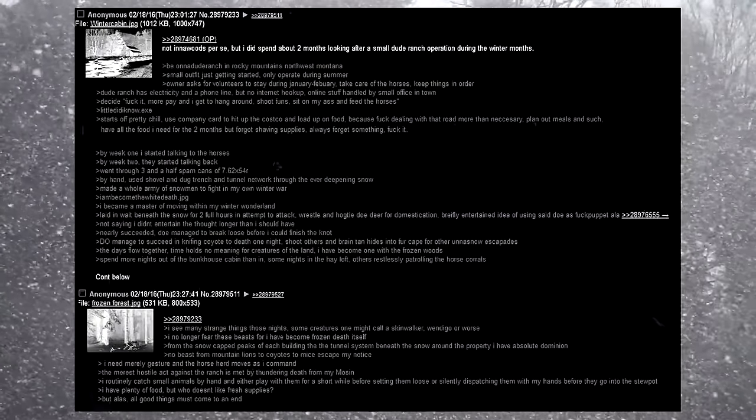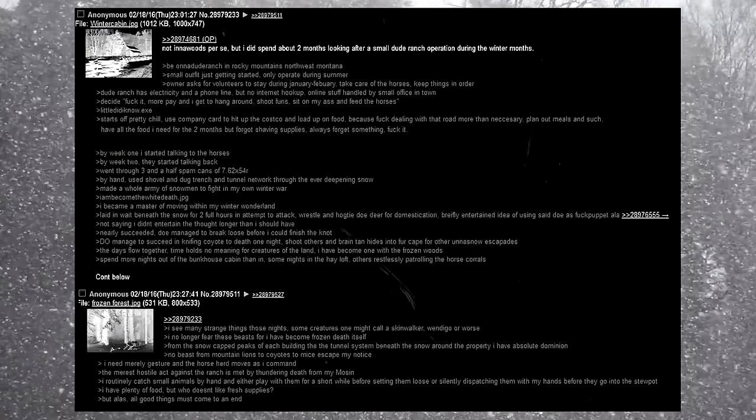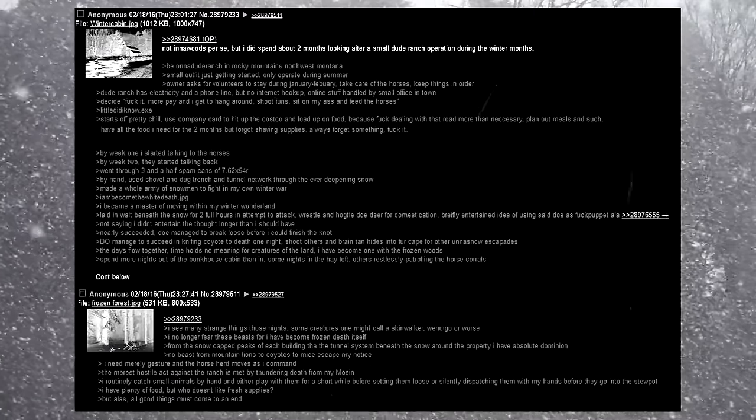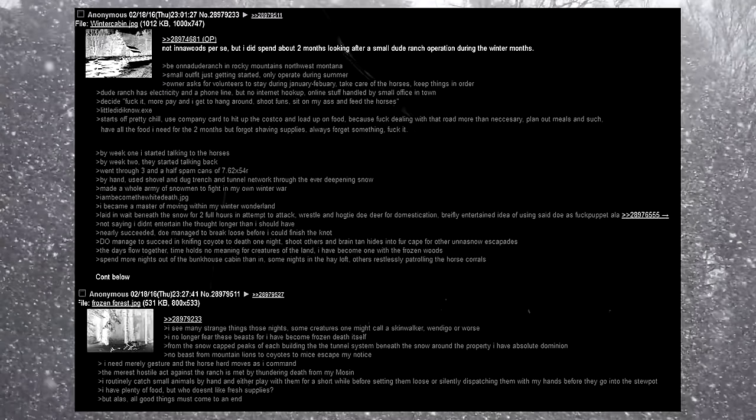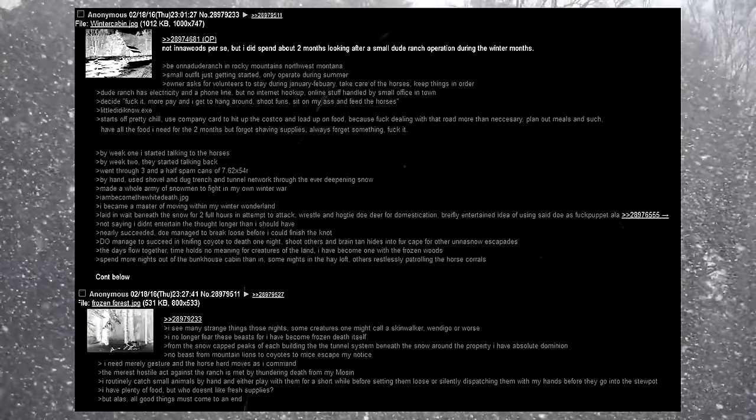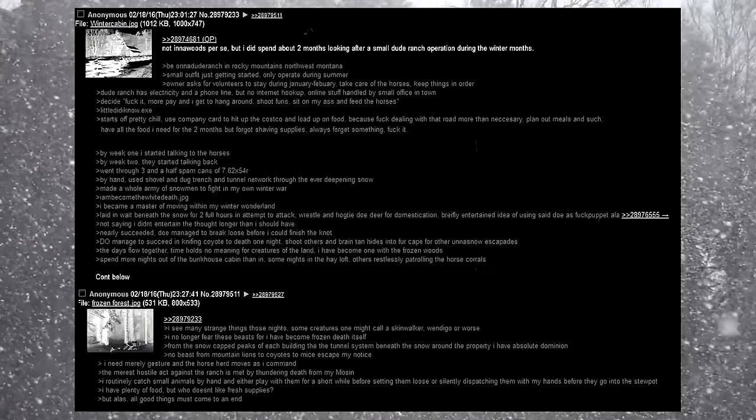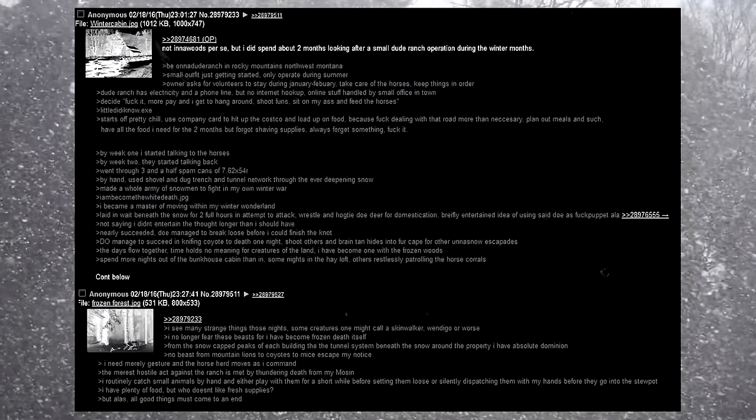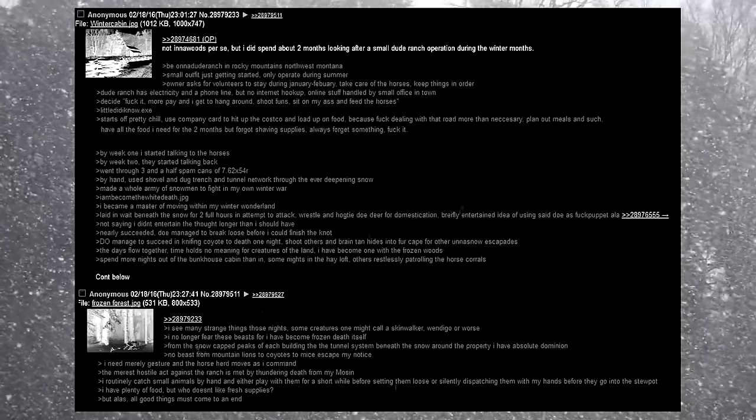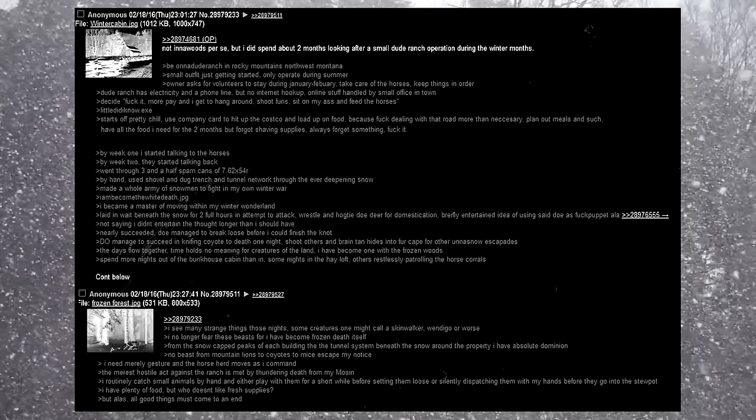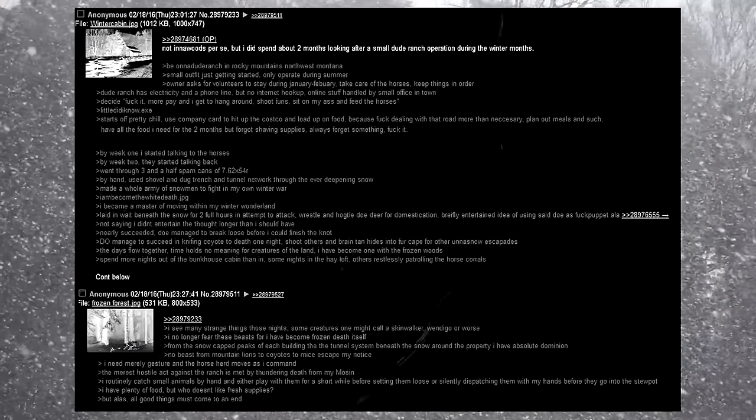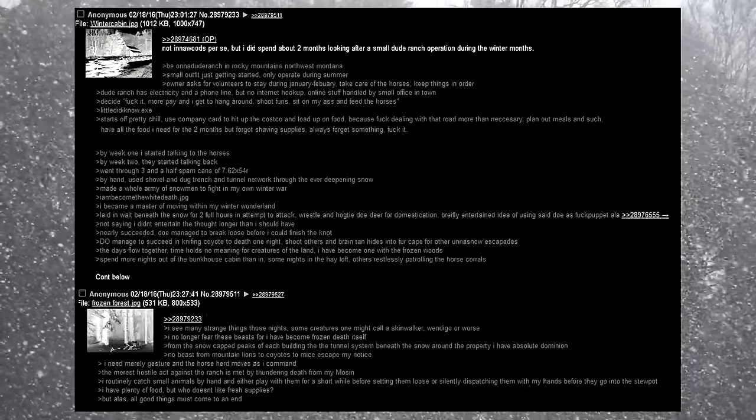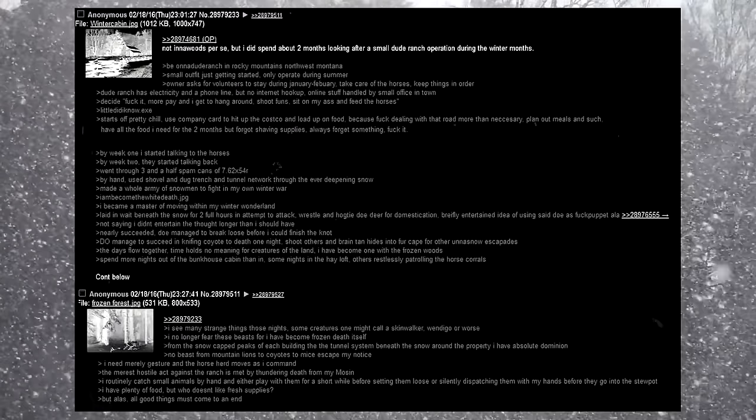Not in a woods per se, but I did spend about two months looking after a small dude ranch operation during the winter months. Be on a dude ranch in Rocky Mountains, northwest Montana. Small outfit, just getting started. Only operate during summer. Owner asks for volunteers to stay during January through February to take care of the horses and keep things in order. Dude ranch has electricity and a phone line, but no internet hookup. The online stuff is handled by small office in town. Decide, fuck it, more pay, and I get to hang around, shoot guns, sit on my ass, and feed some horses.